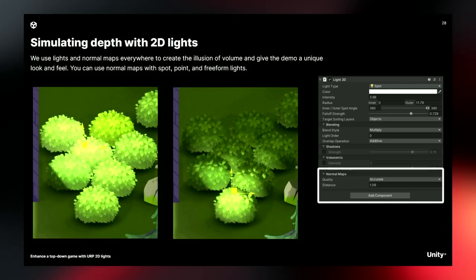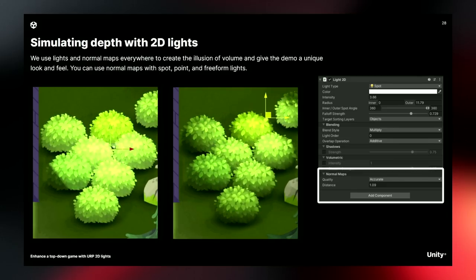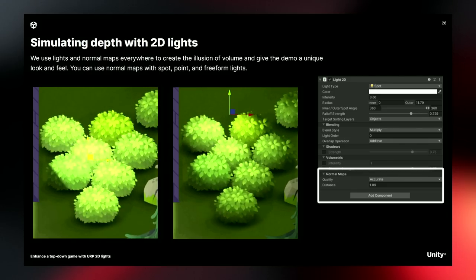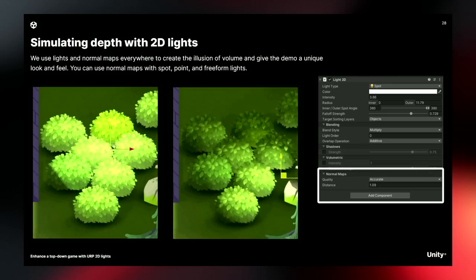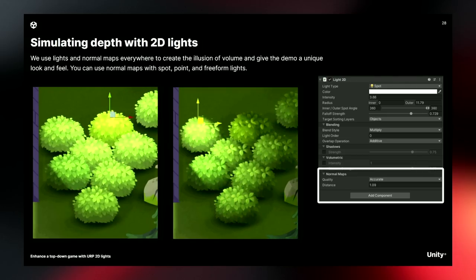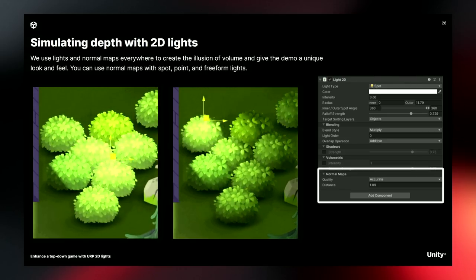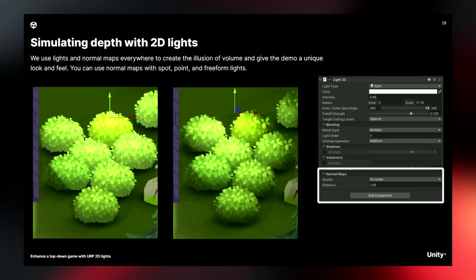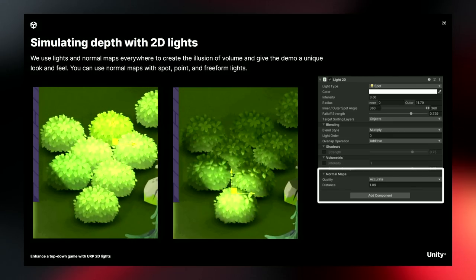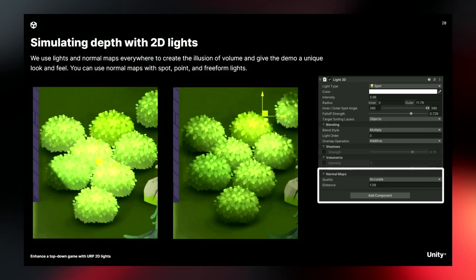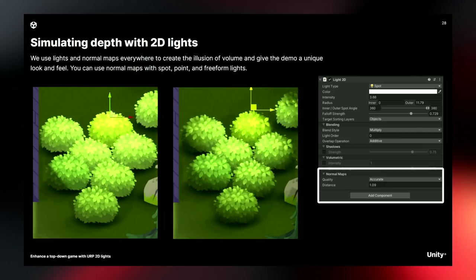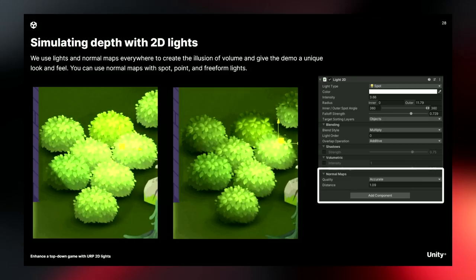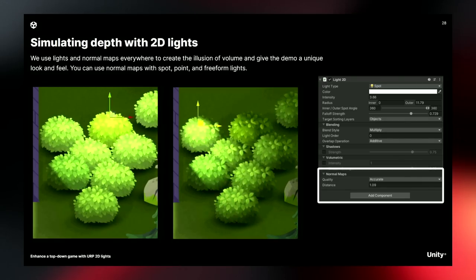Another setting to call out is to make sure to set normal maps on your lights — basically telling your lights to be affected by normal maps. The image on the left doesn't have this set, so it has a washed-out feel with no sense of depth. On the right, as the light moves around, it gives the sense of the bush's shape. This is one of those little settings that sometimes gets missed and makes your product look a little unfinished.